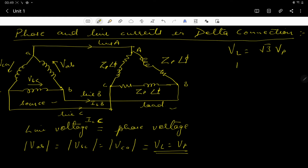In the star connection, VL equals root 3 times VP, and the line current equals the phase current. Here in the delta connection, the line voltage equals the phase voltage, and we will derive the simple relationship between the line current and the phase current.